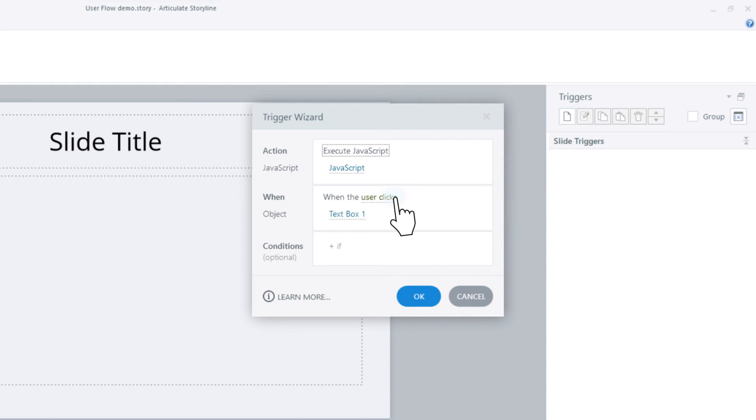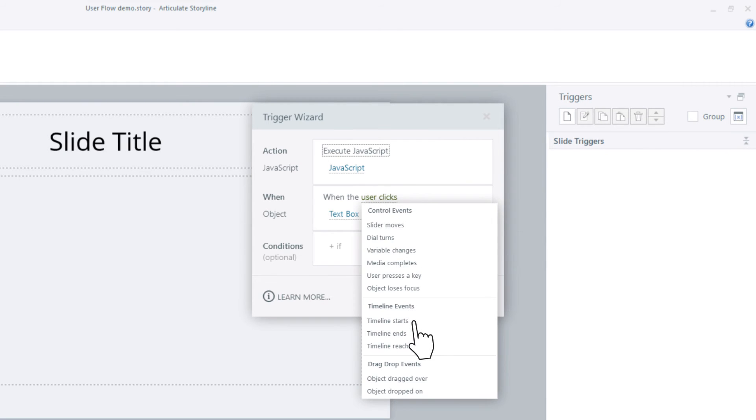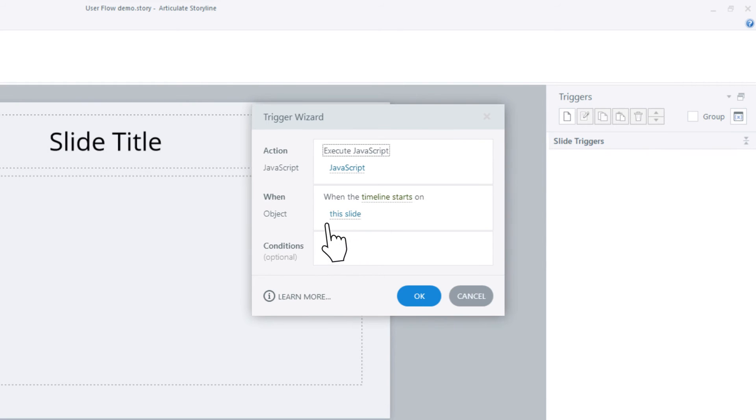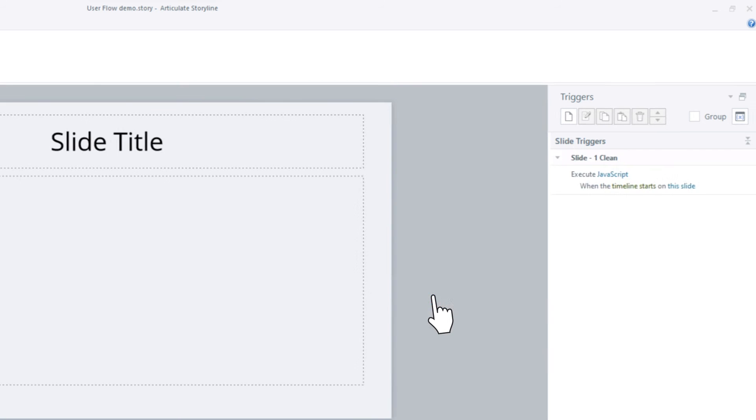Select When the timeline starts on this slide, then click OK.